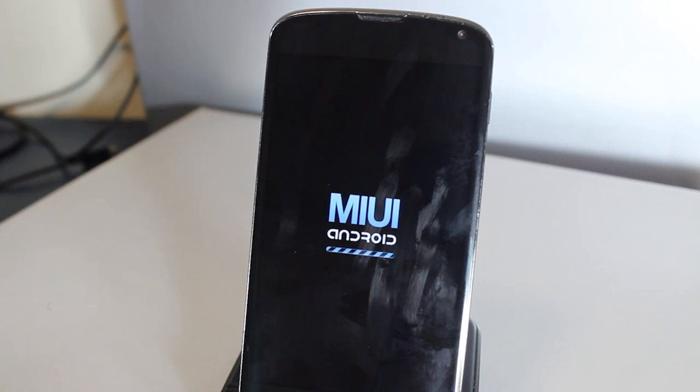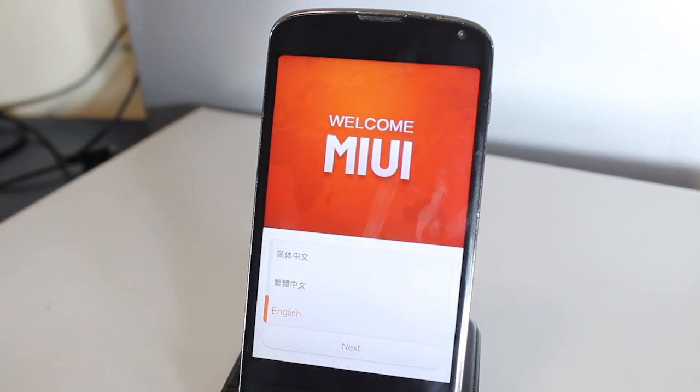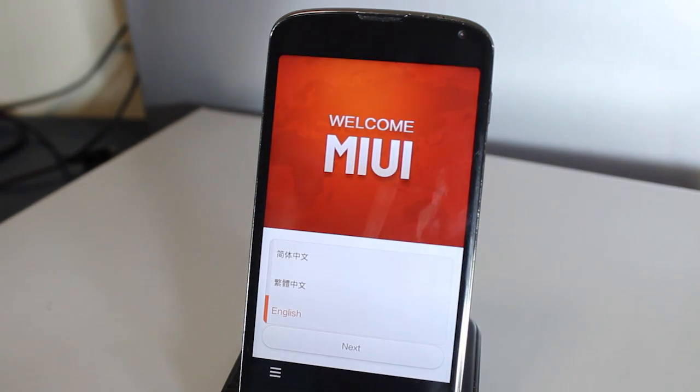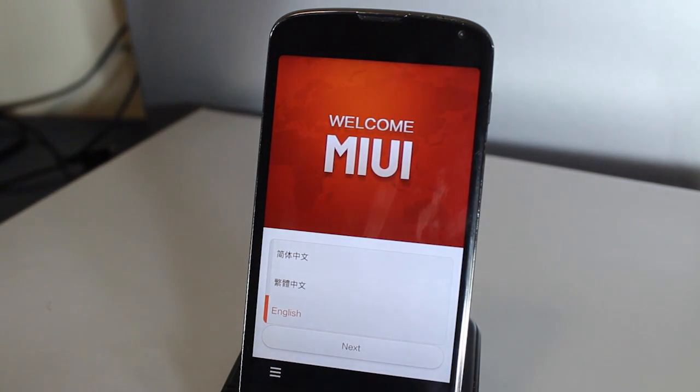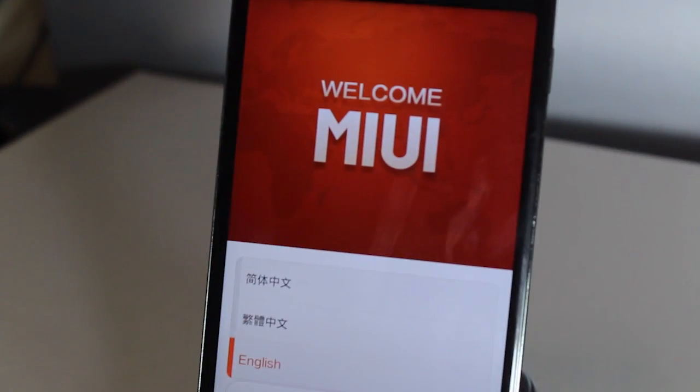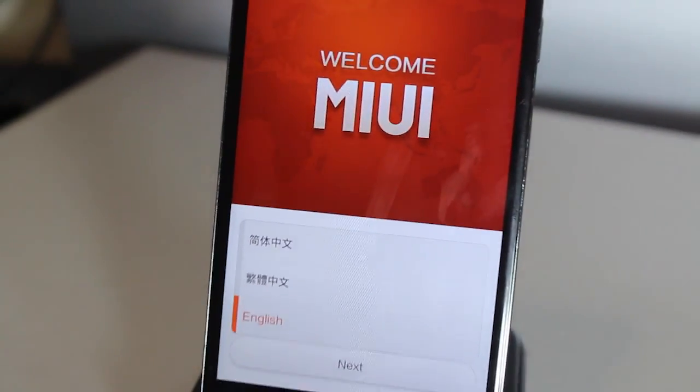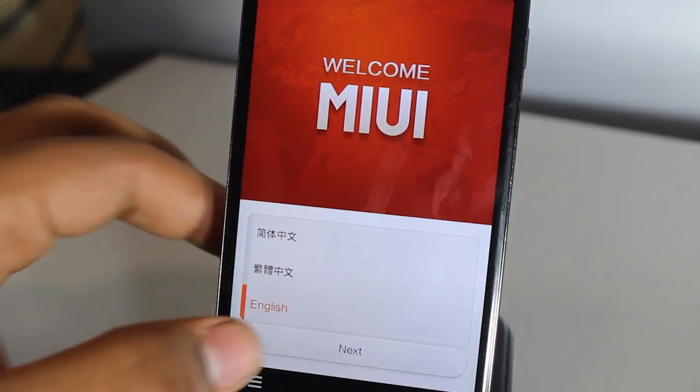Now that the installation is clearing up, we should be presented with a welcome screen. All we have to do is press English. We don't want Chinese because I'm probably sure you won't understand what that is.